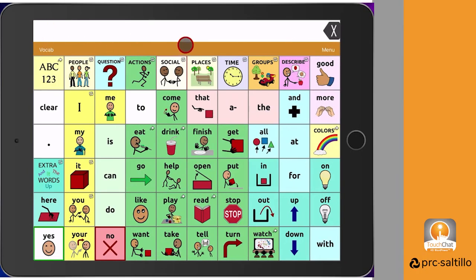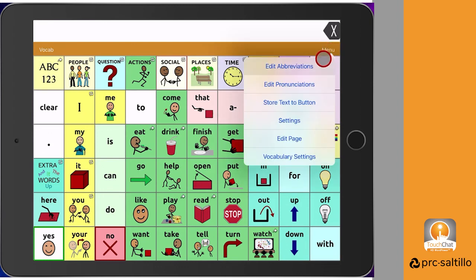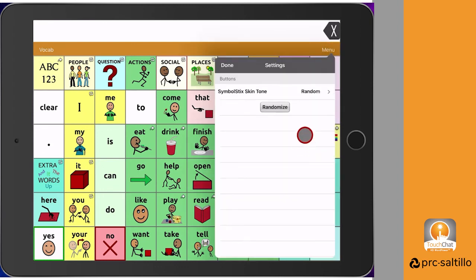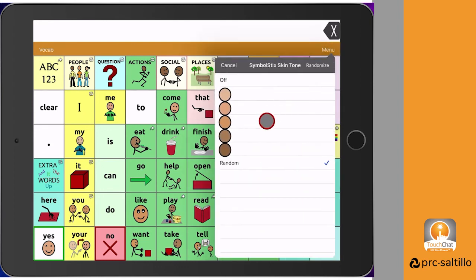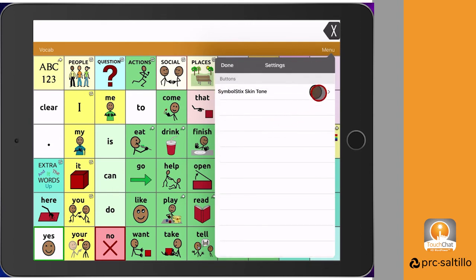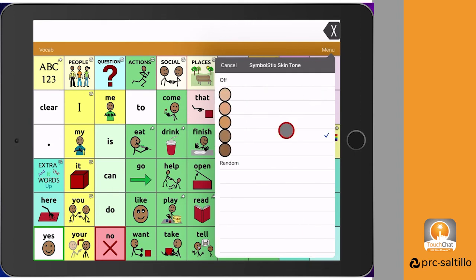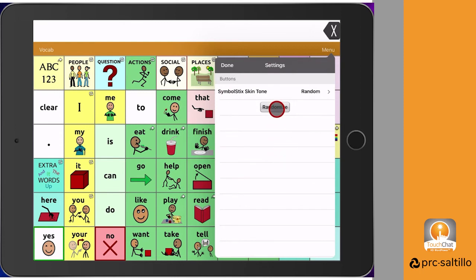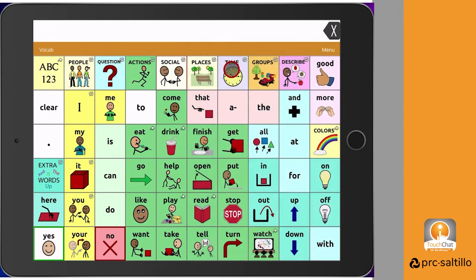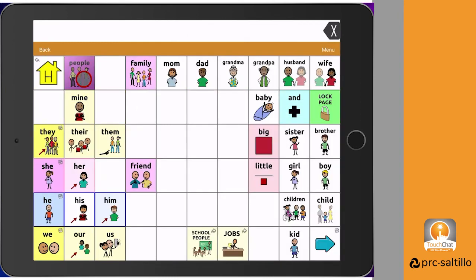If you're using SymbolStix symbols in TouchChat, you can customize the skin tones on the people icons of the buttons. Go to menu, then vocabulary settings. You can choose to have all the symbols have the same skin tone and choose the shade, or you can choose to have random skin tones on the buttons. You can then select randomize to change up the skin tones.